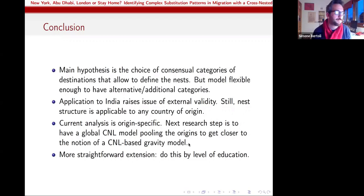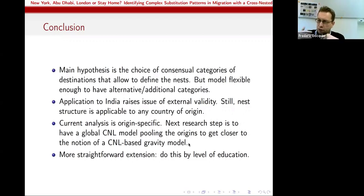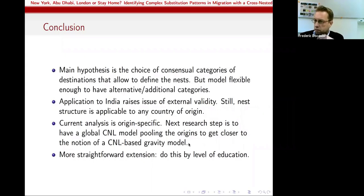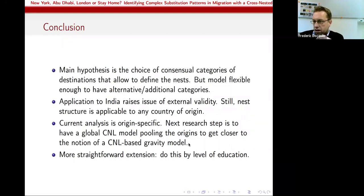Frédéric adds: if a model were perfectly specified with all migration determinants, IIA might be acceptable. The fact that models are by definition misspecified — related to papers on people's capacity to collect information on only a subset of countries — means there are unobserved characteristics correlated within nests but not across nests, motivating the CNL structure as a generalization of previous approaches.